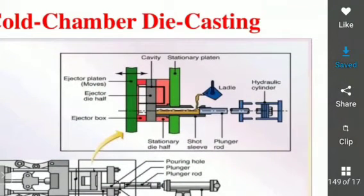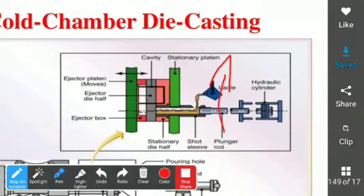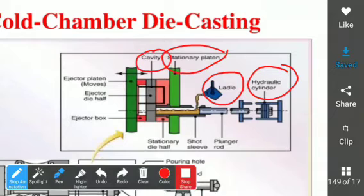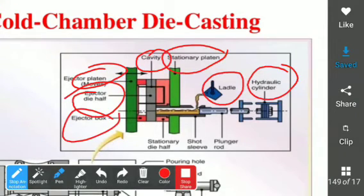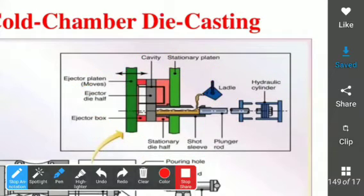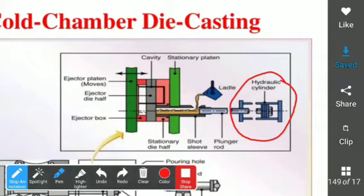The parts on screen include: hydraulic cylinder, ladle, stationary platen, cavity, ejector pins, ejector die half, ejector box, stationary one, short sleeve, and plunger rod. In cold chamber die casting a high melting point is required, unlike hot chamber where low melting point is used. Cold chamber also operates on a hydraulic system — using liquid as a media — and uses a short cylinder type, the same as in hot chamber die casting.